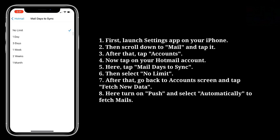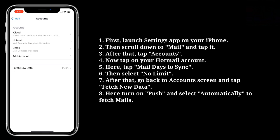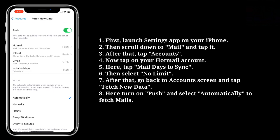After that, go back to the Account screen and tap Fetch New Data. Here, turn on Push and select Automatically to fetch mails.